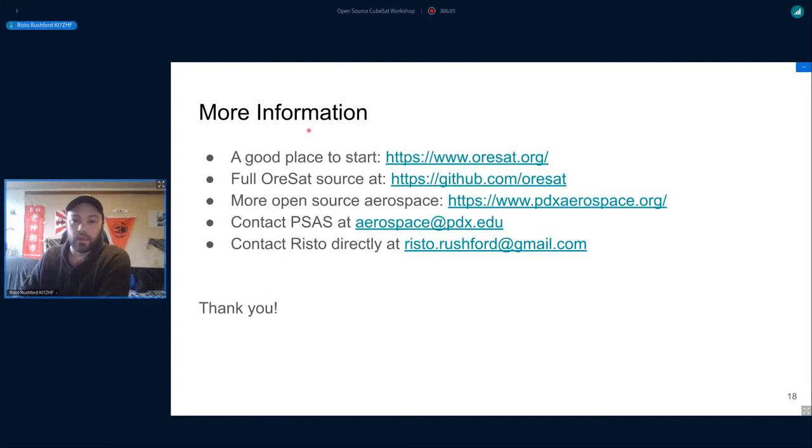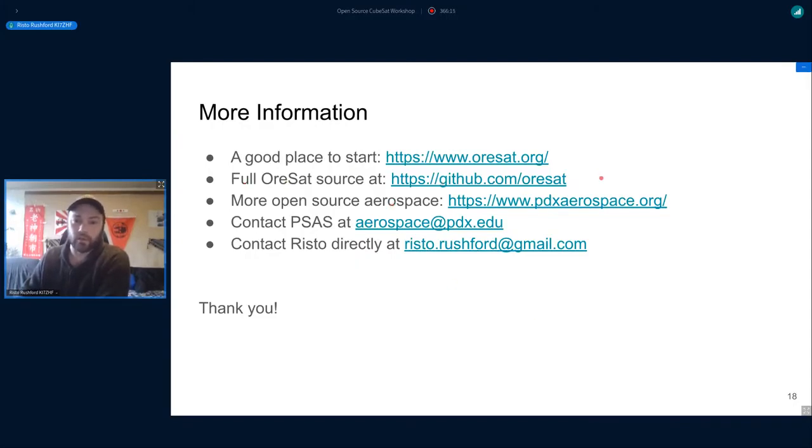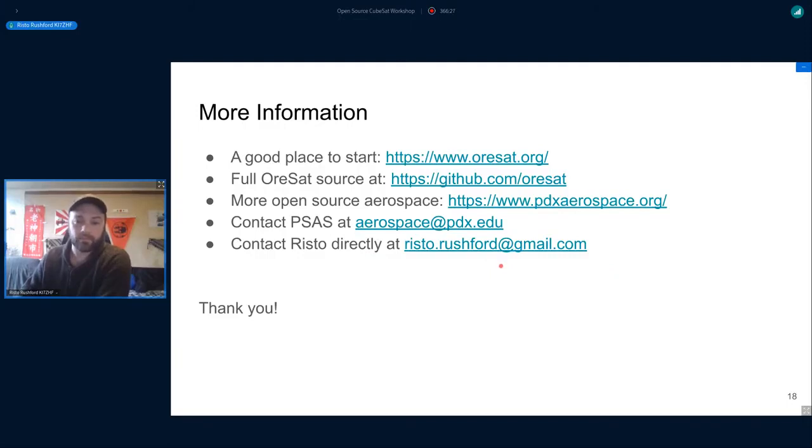If anybody wants more information, check out the OreSat website. You've got the full OreSat resource at github.com/OreSat. You can contact the PSAS group at aerospace at pdx.edu or contact me directly at risto.rushford at gmail.com.